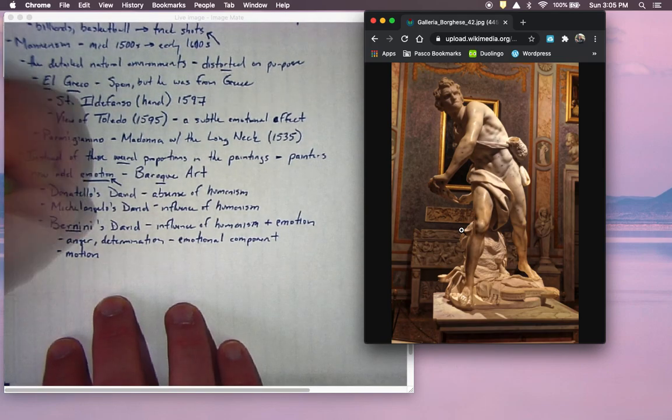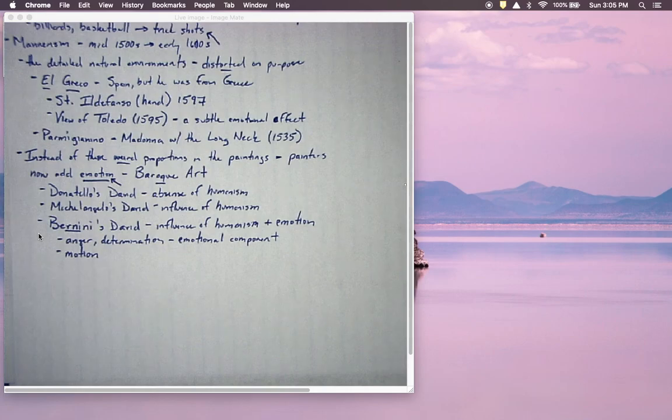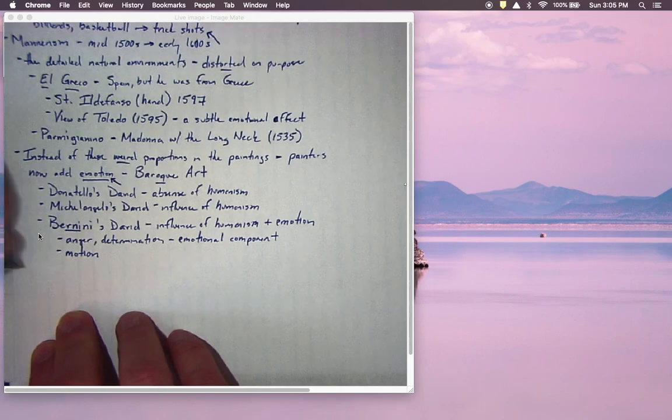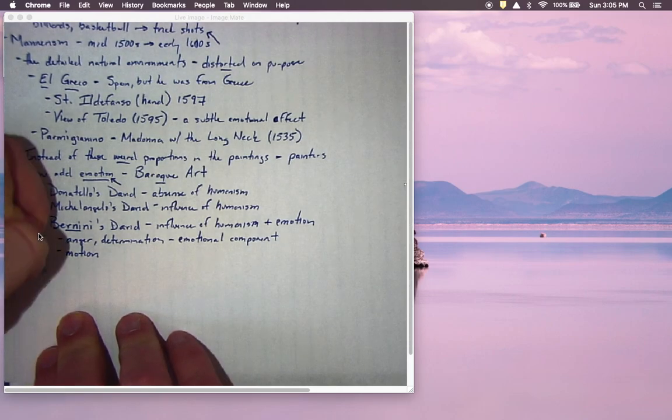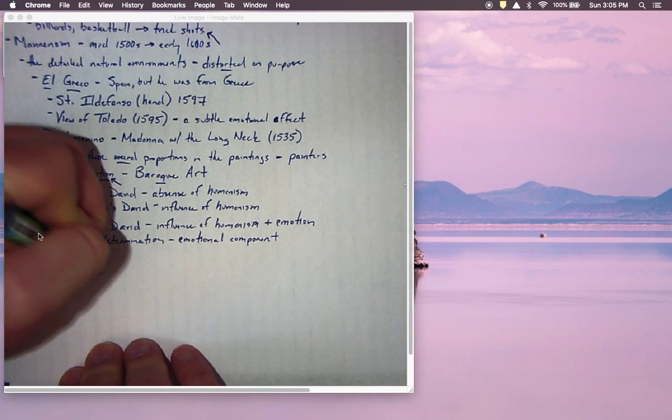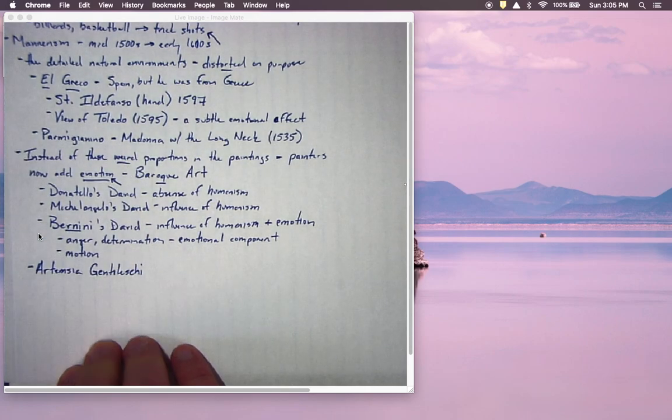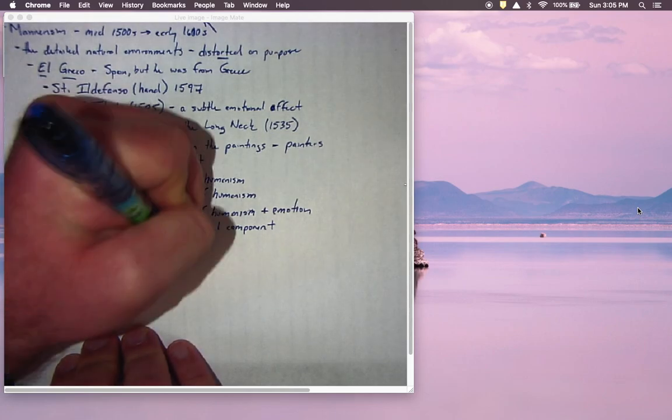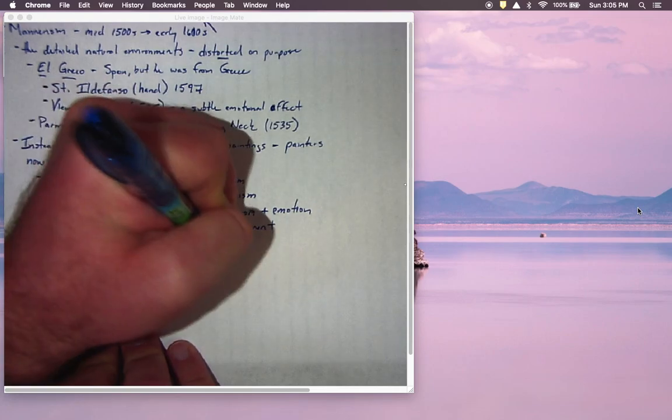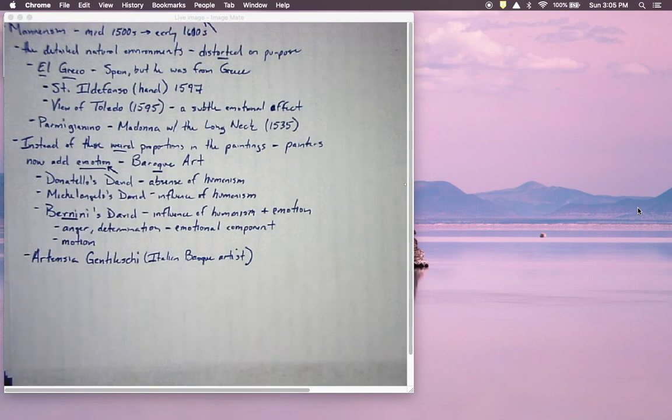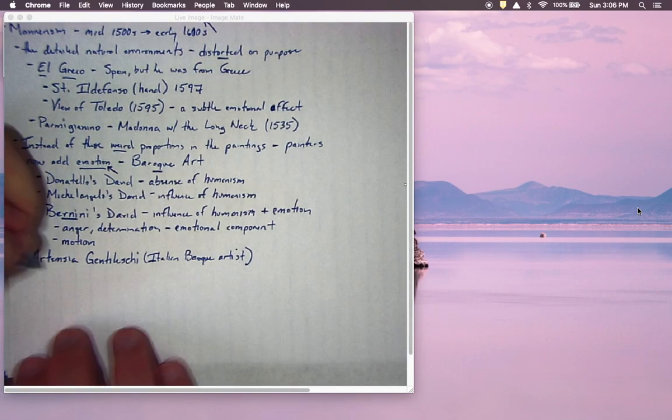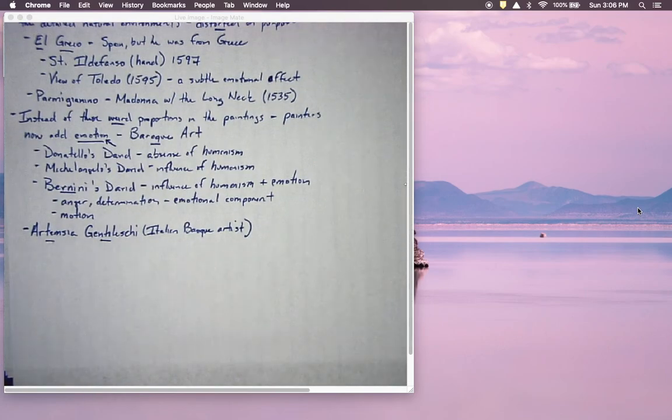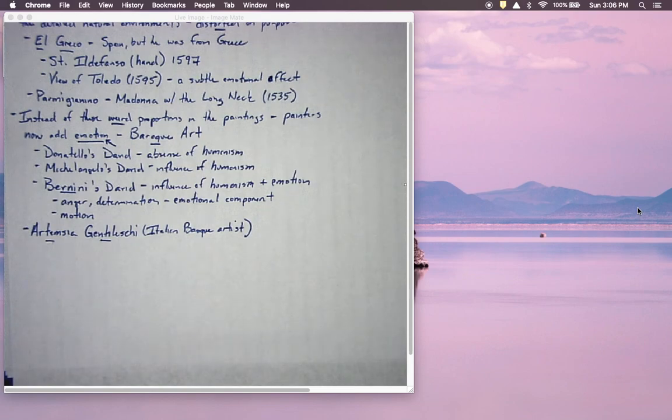Another important Baroque artist is Artemisia Gentileschi. She is an Italian Baroque artist. I bring her up because we don't often get a chance to talk about women, especially early on in this course, and she is a very important Baroque artist. But she also weaves her own story into the art that she paints. So let me give you the story of the painting we're going to look at.